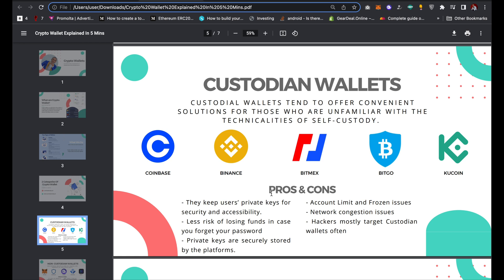The major disadvantage of using a custodian wallet is that your account may have limits, especially if you haven't completed KYC verification, or the platform might freeze your account for various reasons. The platform may also experience network congestion issues, which can delay or negatively impact your transactions. Additionally, custodian wallets like Binance and Coinbase are common targets for hackers.